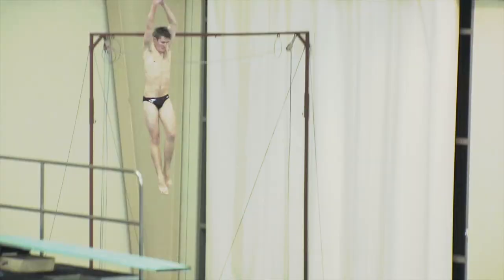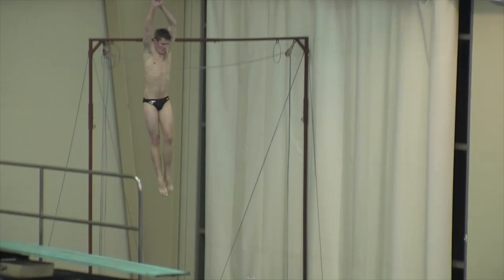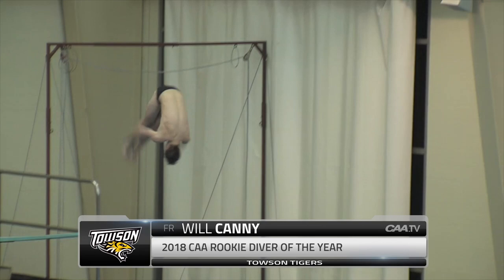The 2018 CAA Rookie Diver of the Year goes to Towson's Will Canney. The freshman placed seventh on the one-meter at this year's CAA championship and then won the first medal of his career on the three-meter board, capturing the bronze.